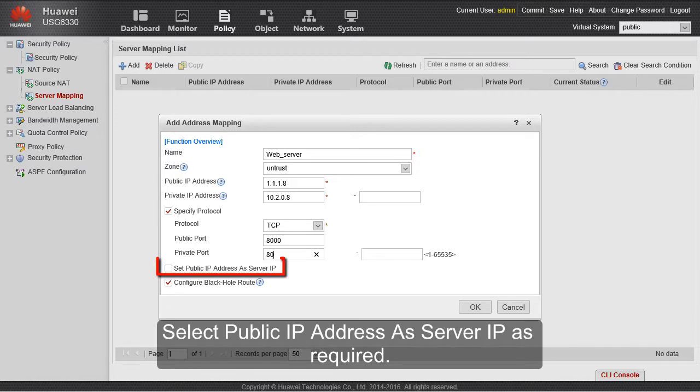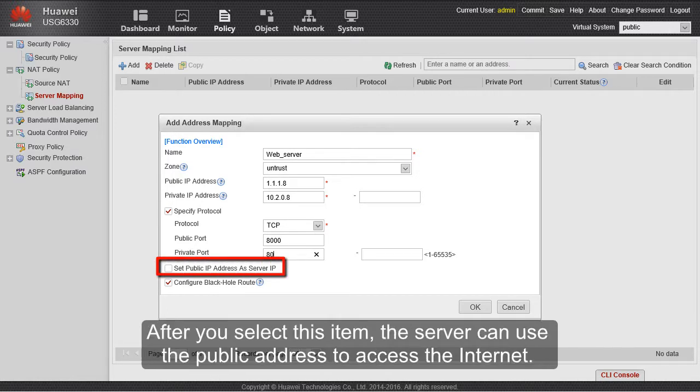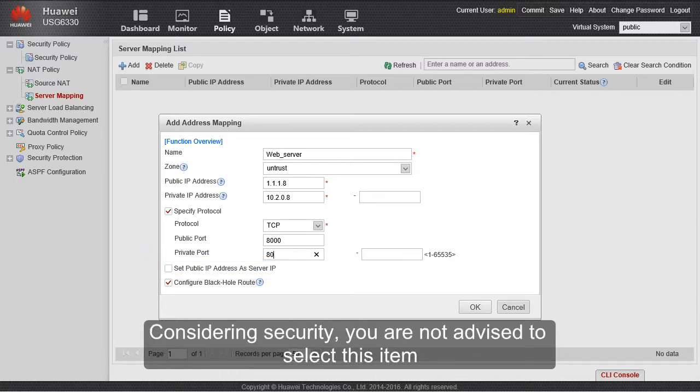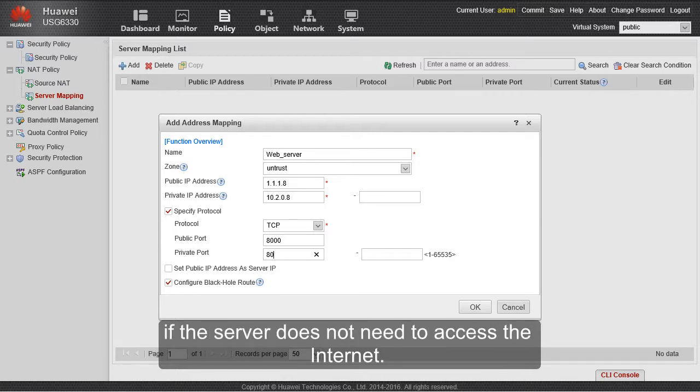Select public IP address as server IP is required. After you select this item, the server can use the public address to access the Internet. Considering security, you are not advised to select this item if the server does not need to access the Internet.